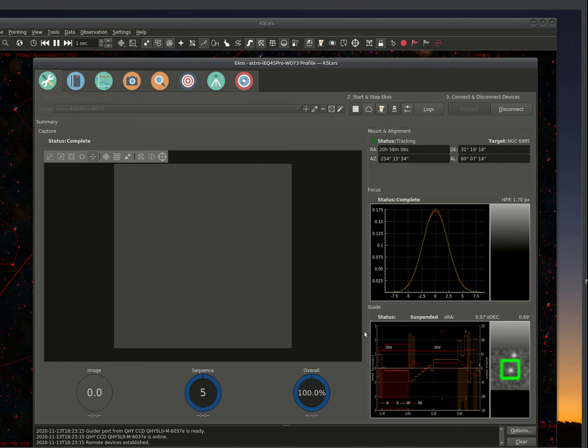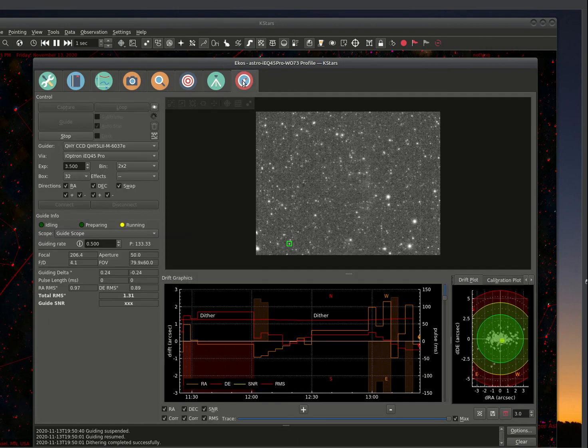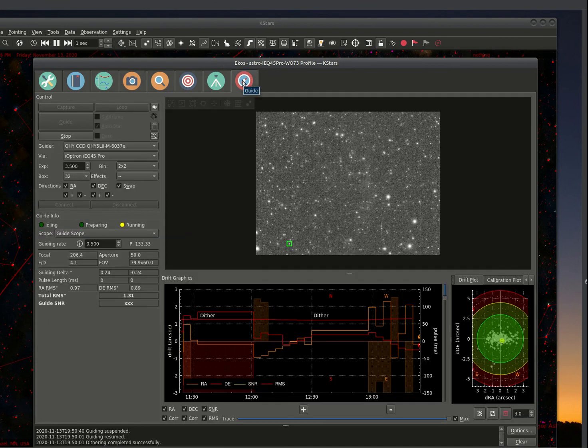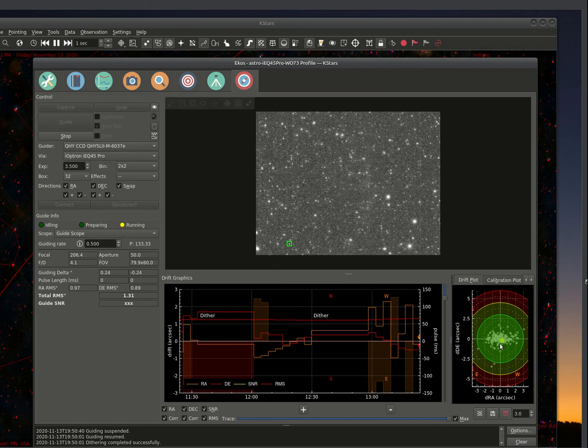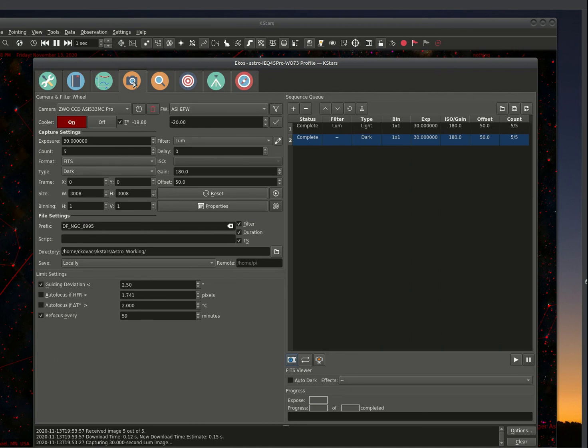So anyway, that's the brief introduction to EKOS. As you can see here, our images are done. The status is complete. Our camera is complete. And our guiding is still suspended because we did a dark frame. I forgot to mention it will suspend during a dark frame capture because there's no need to guide with the telescope. And it makes sense. Anyway, that is the setup and demo of EKOS in a nutshell.